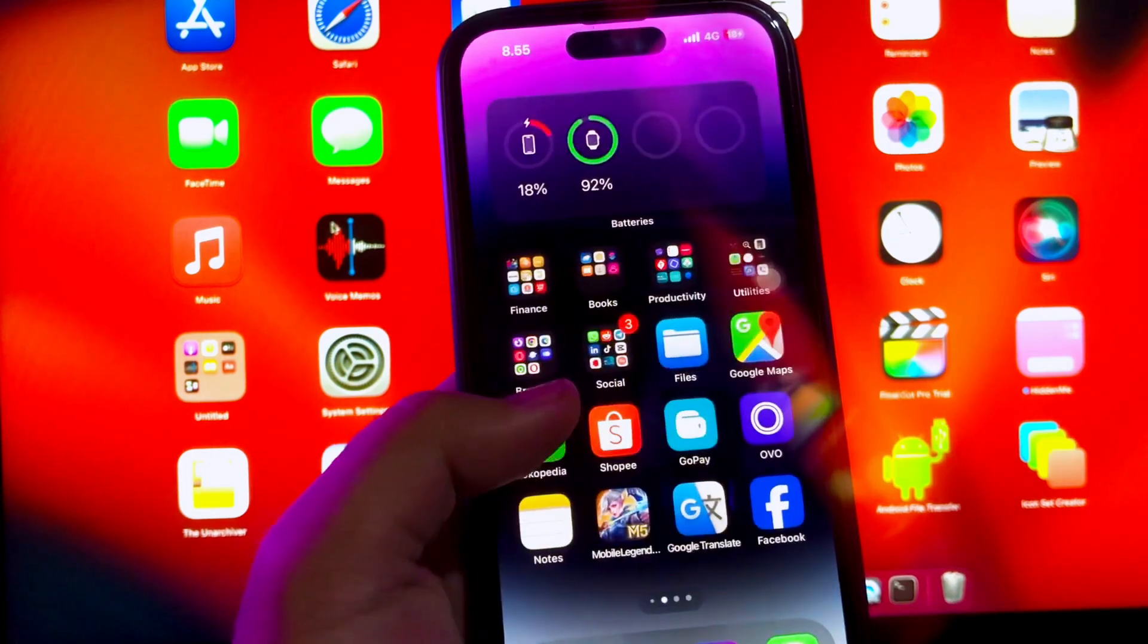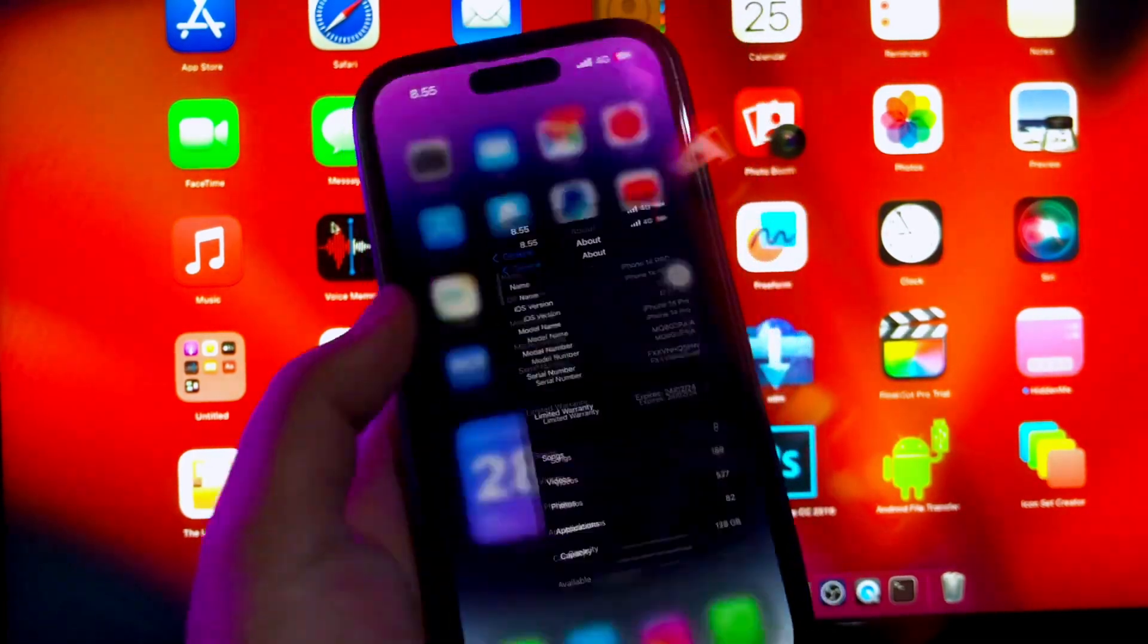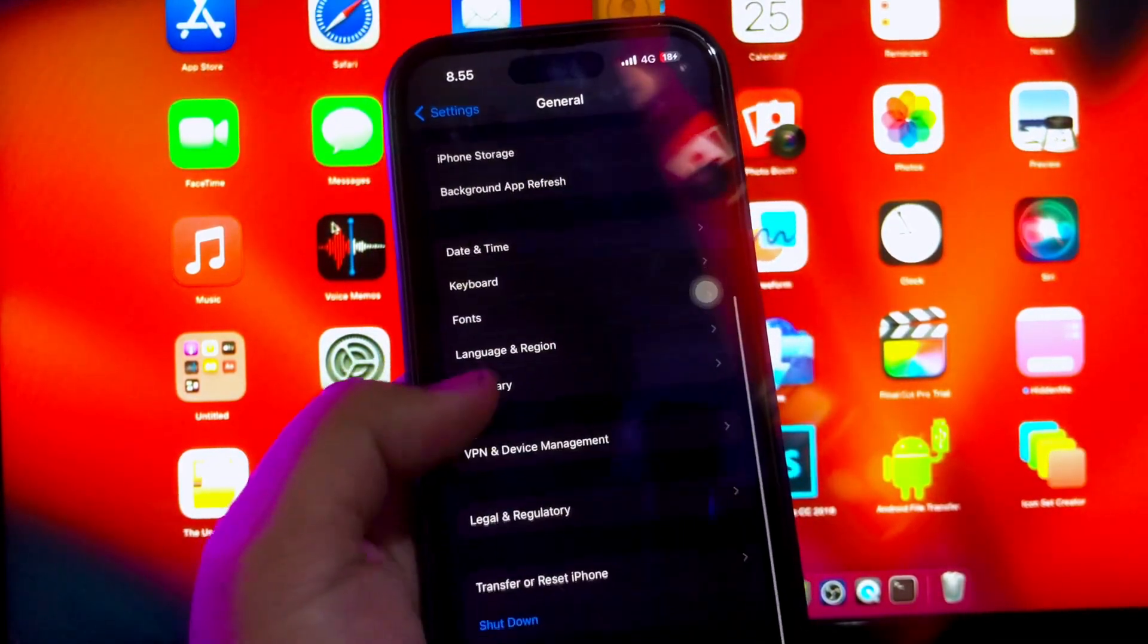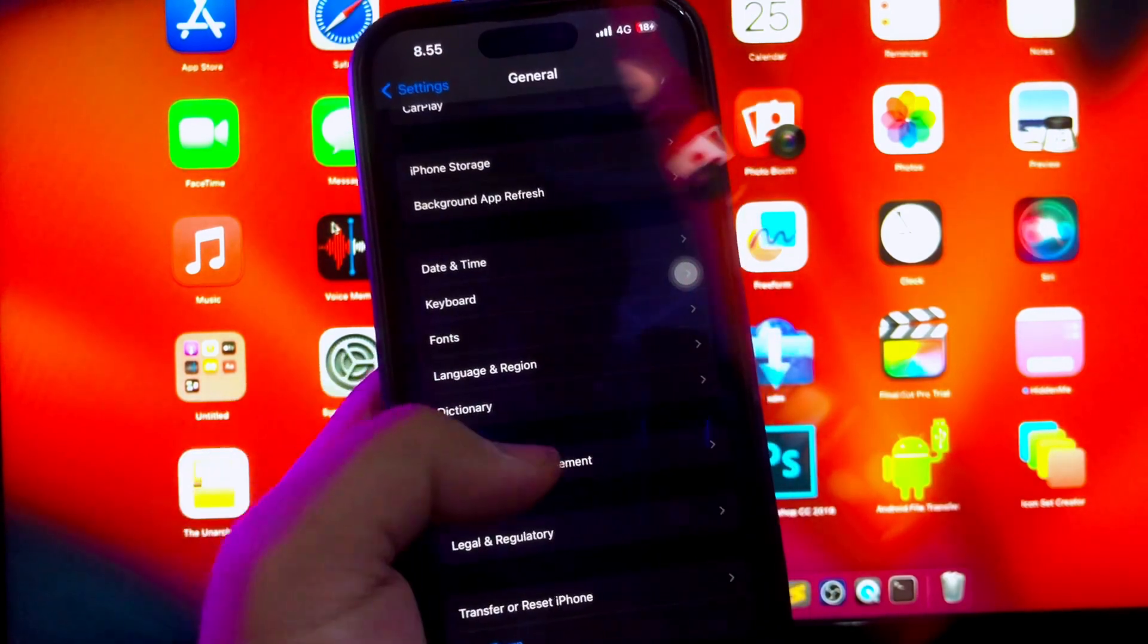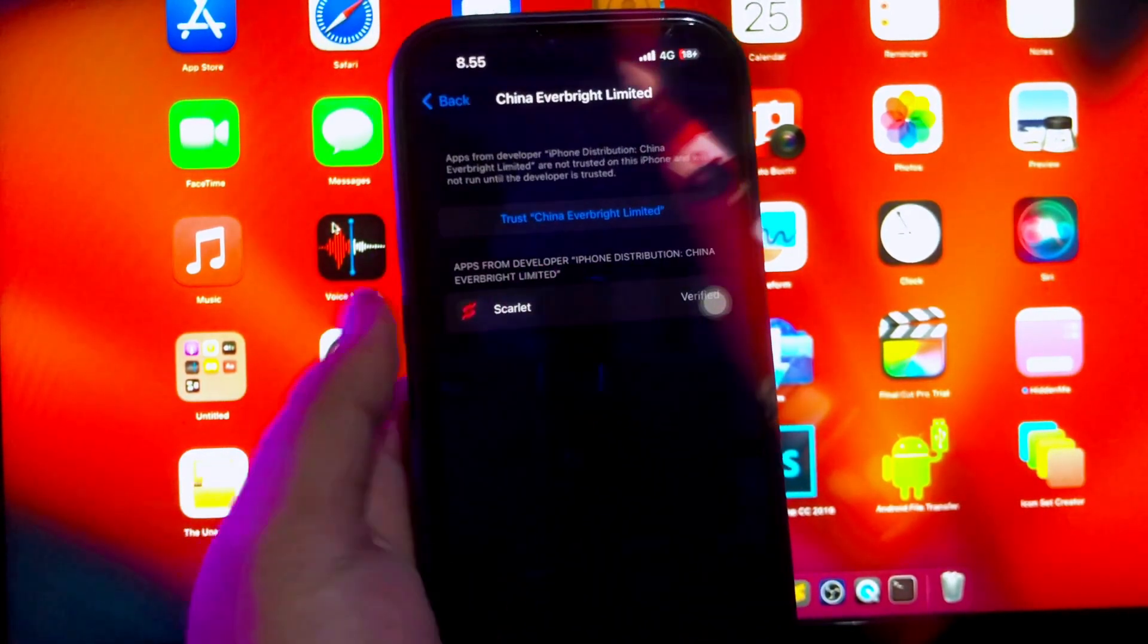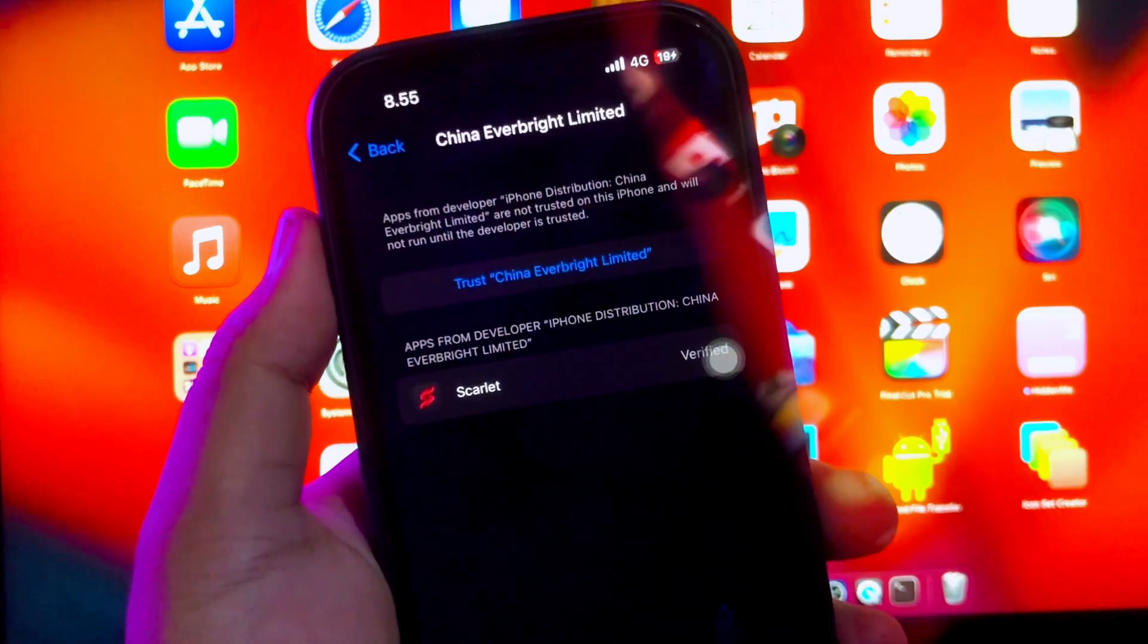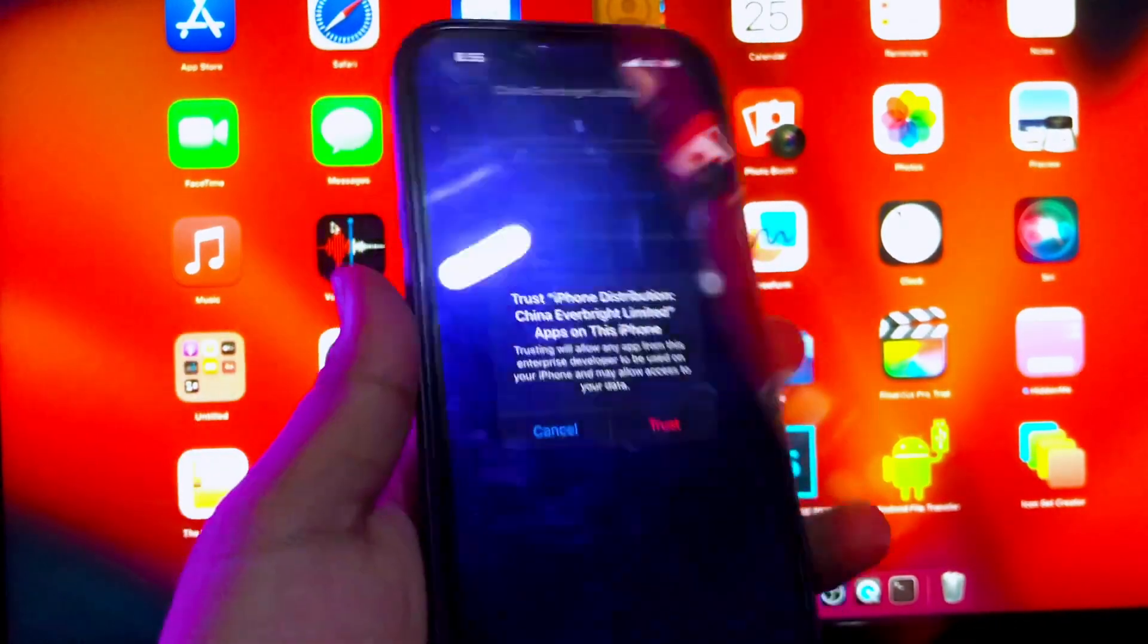After installation of Scarlett app has completed successfully, you must go to Settings Menu, General Settings, VPN and Device Management. Trust the Scarlett app to verify it.